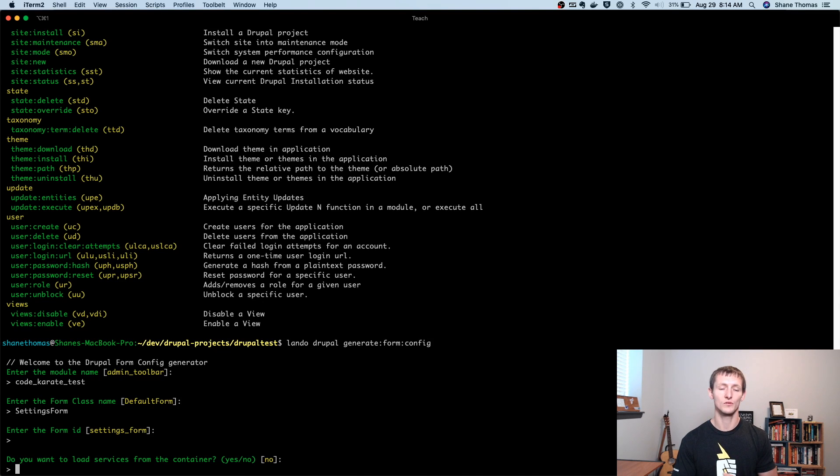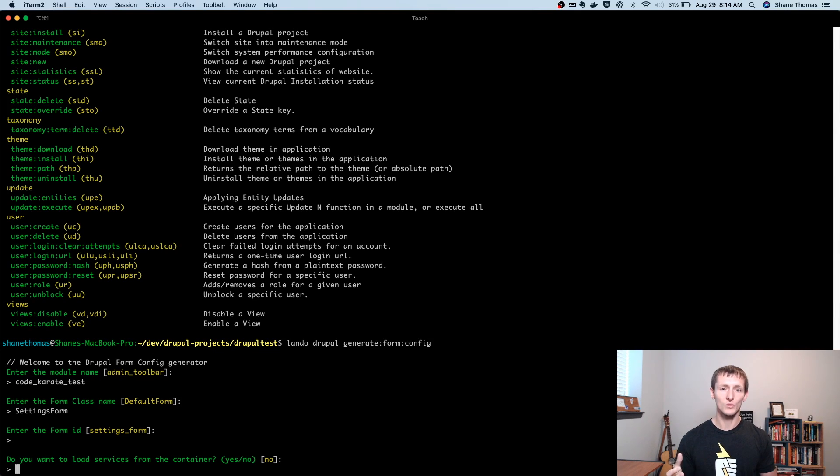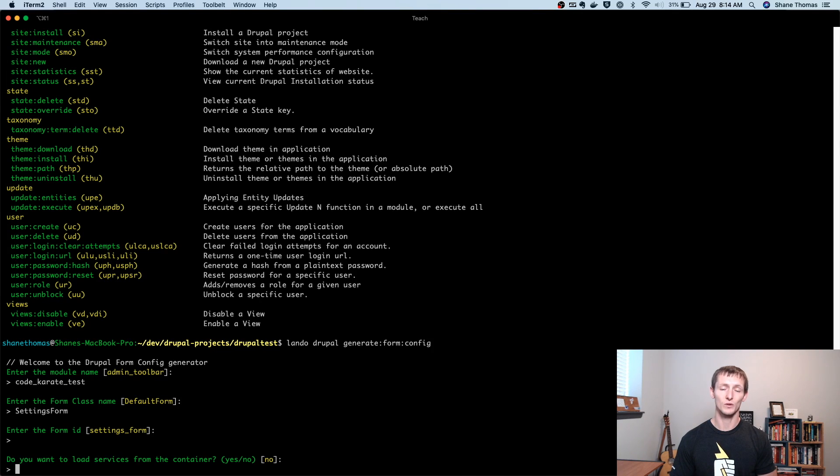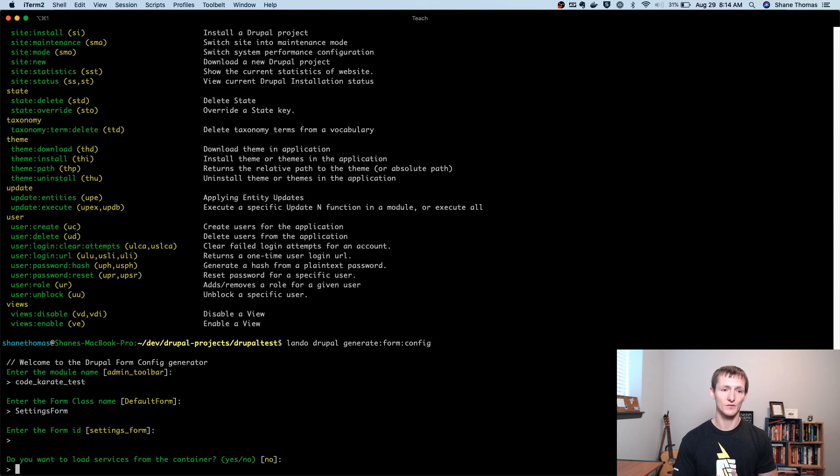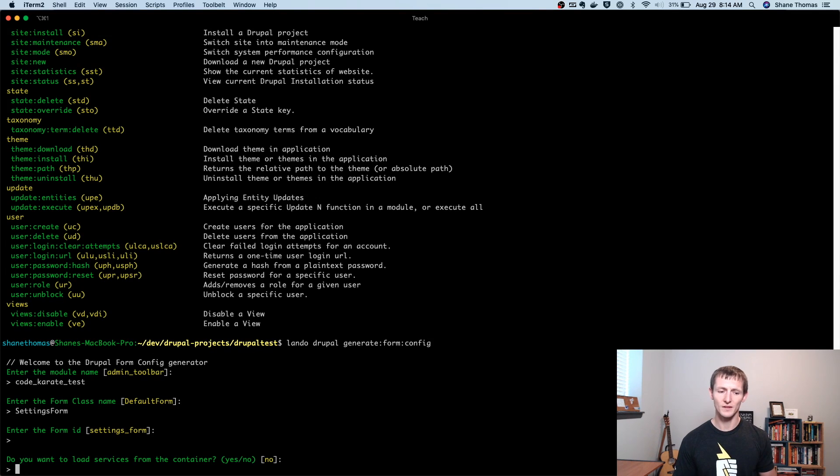So when you're building a Drupal module or really any class within a Drupal module, you may need to load services from the container. This would allow you to do things like if you needed to log something to your database log or your Drupal log, you could load in the logging service. Or if you needed to really do anything that would involve Drupal services. And so that's all documented on Drupal.org what the core services are.